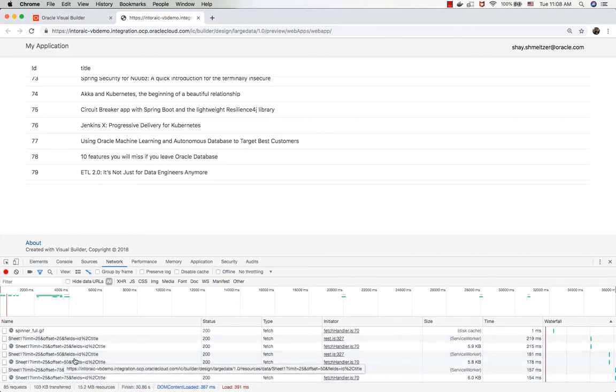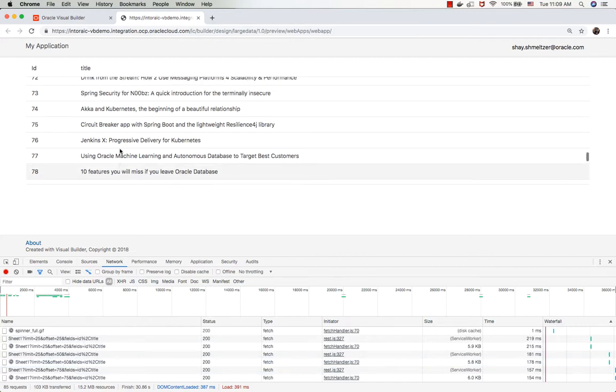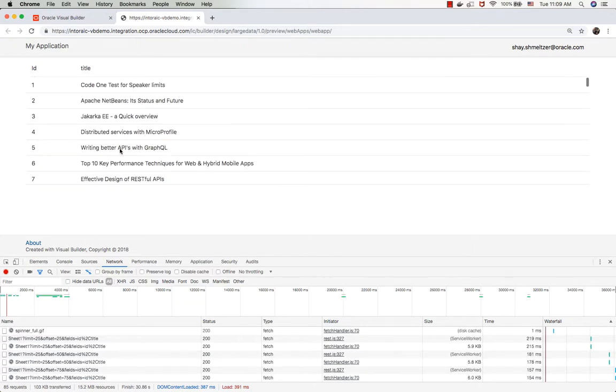This would work if your REST endpoint is based on a business object in Visual Builder or on an ADF-based REST service. If it's working on another REST service, you would probably need to set up a REST service transformation to tell us how to pass the offset to that service.